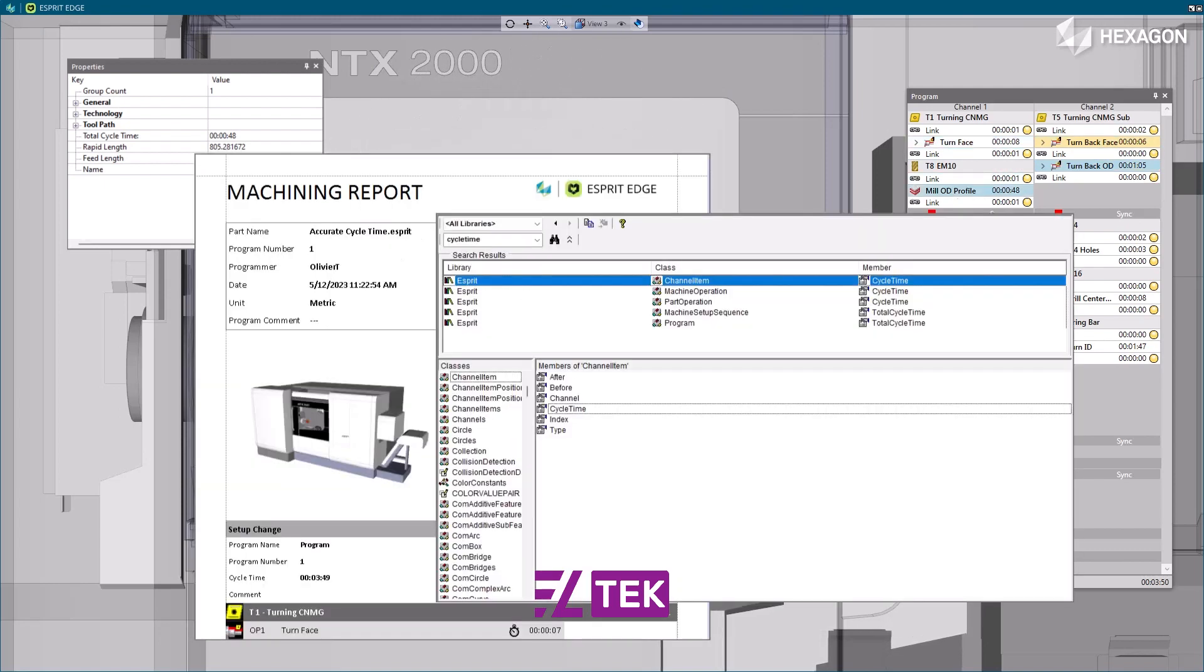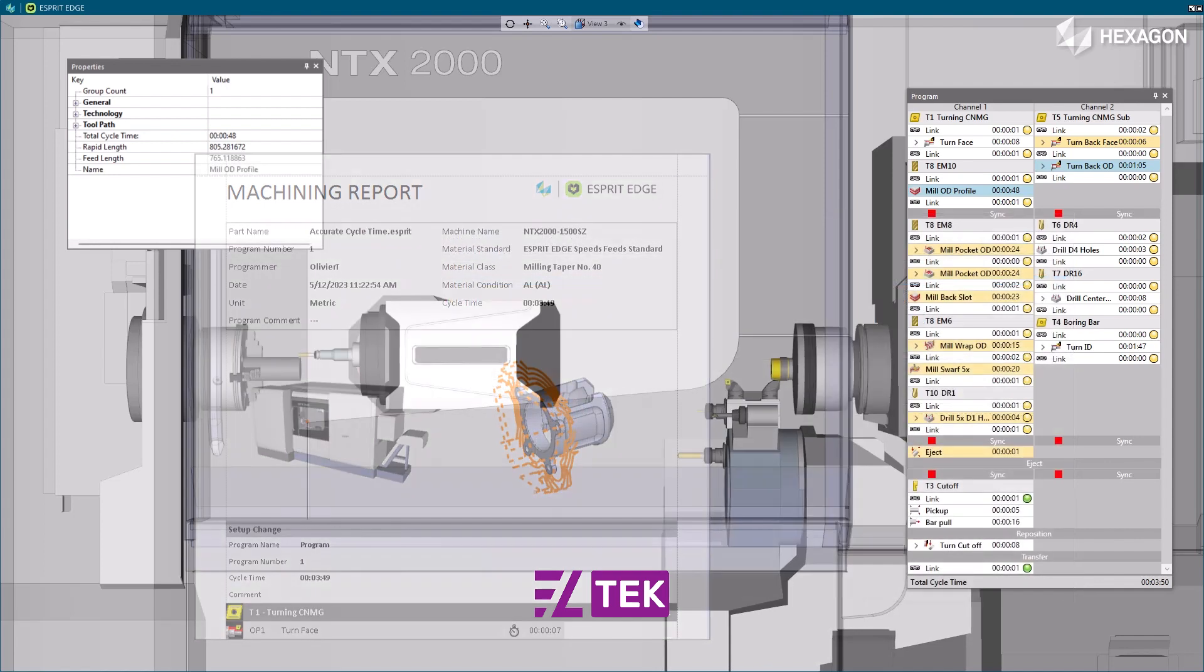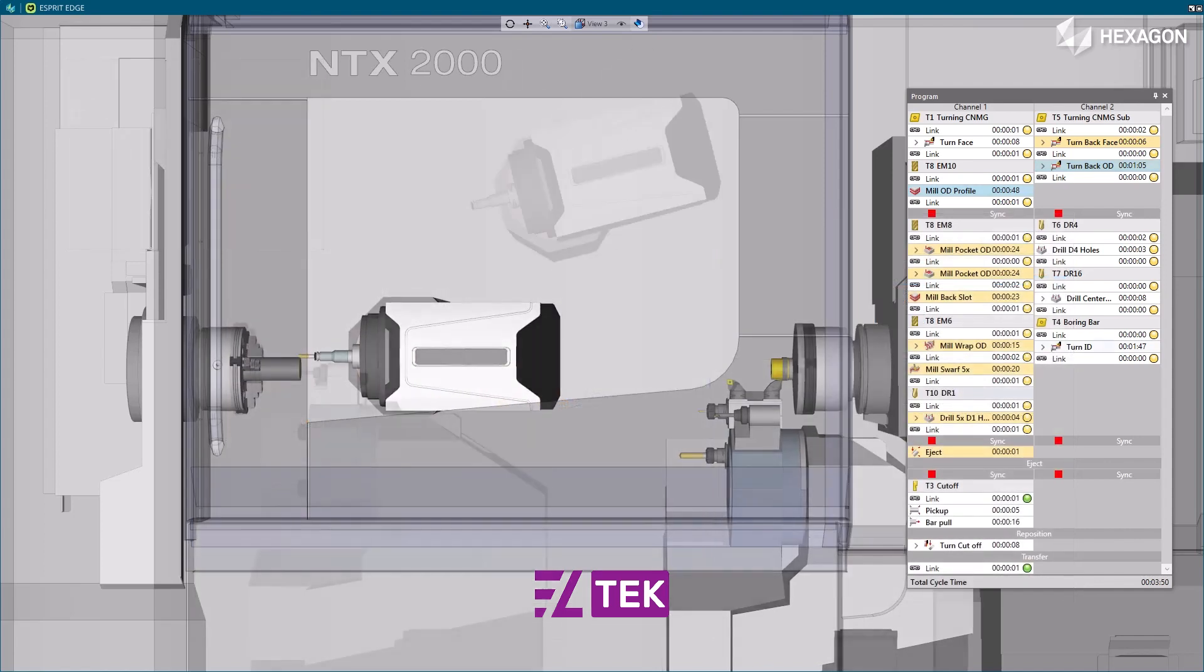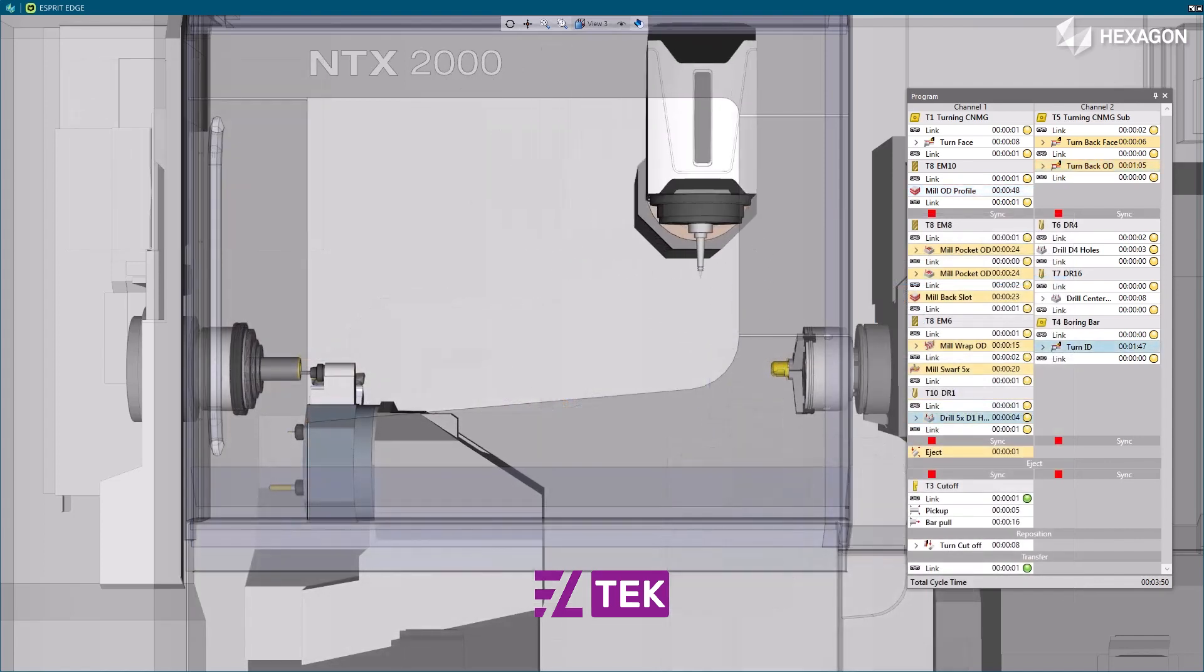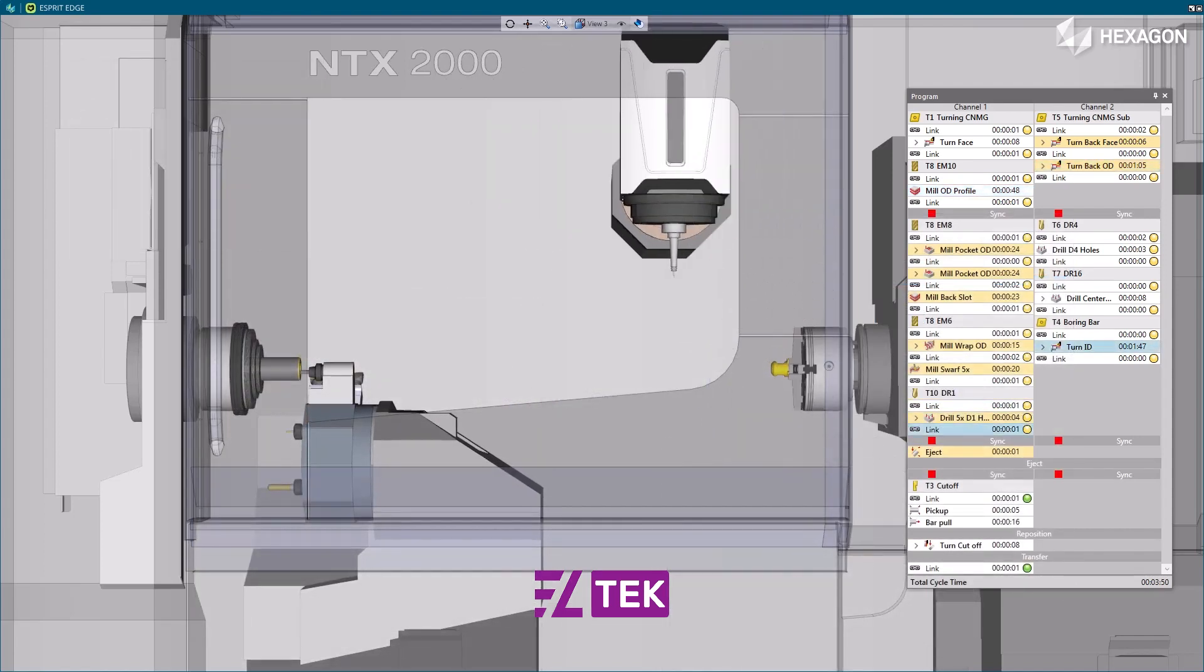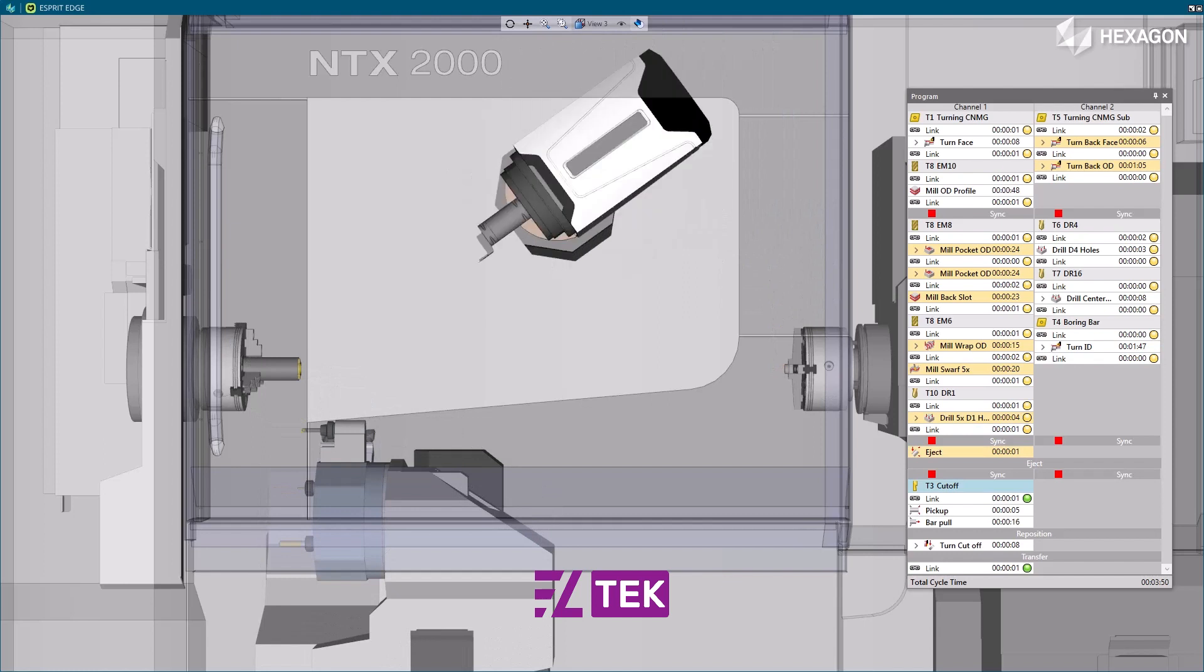This functionality will provide you with higher precision for quoting and production planning and give you better feedback for spotting errors and inefficiencies.